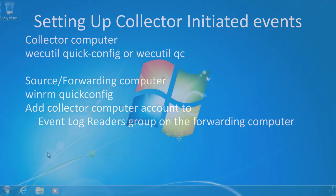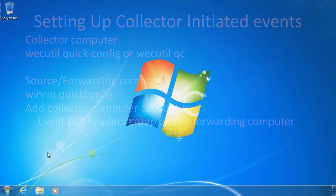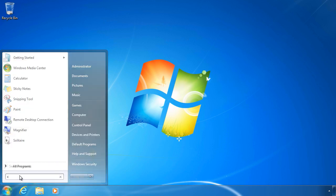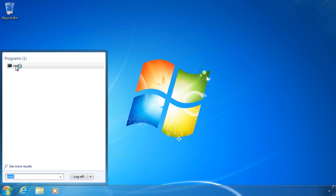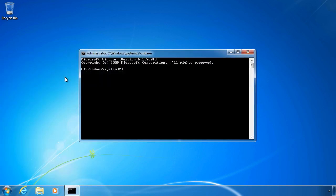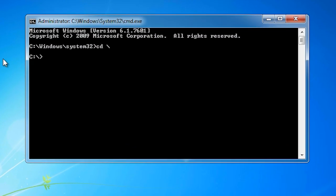I will now change to my Windows 7 computer to demonstrate how to configure a computer to forward events to a collecting computer. First of all, open a command prompt from the start menu, making sure you right click the shortcut and select the option run as administrator. From the command prompt, run the command winrm quick config. This command will configure this computer to forward events to the collector computer.